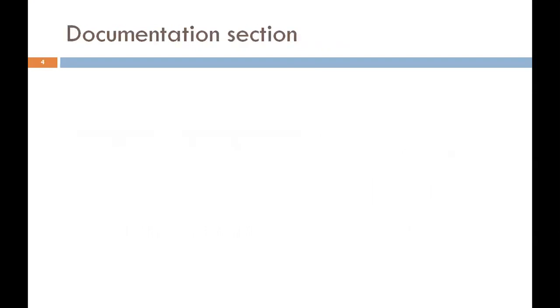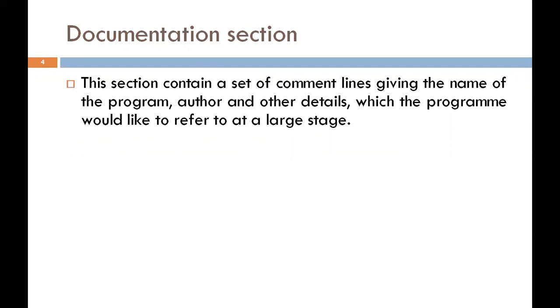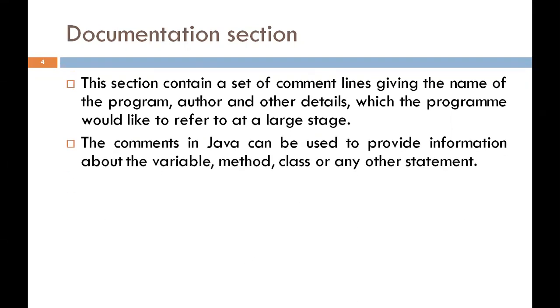The first section is a documentation section. This section contains a set of comment lines giving the name of the program, author, and other details which the programmer would like to refer to at a later stage. You can write comments in this section. Comments are beneficial for the programmer because they help understand the code. So you must write comments within the program.